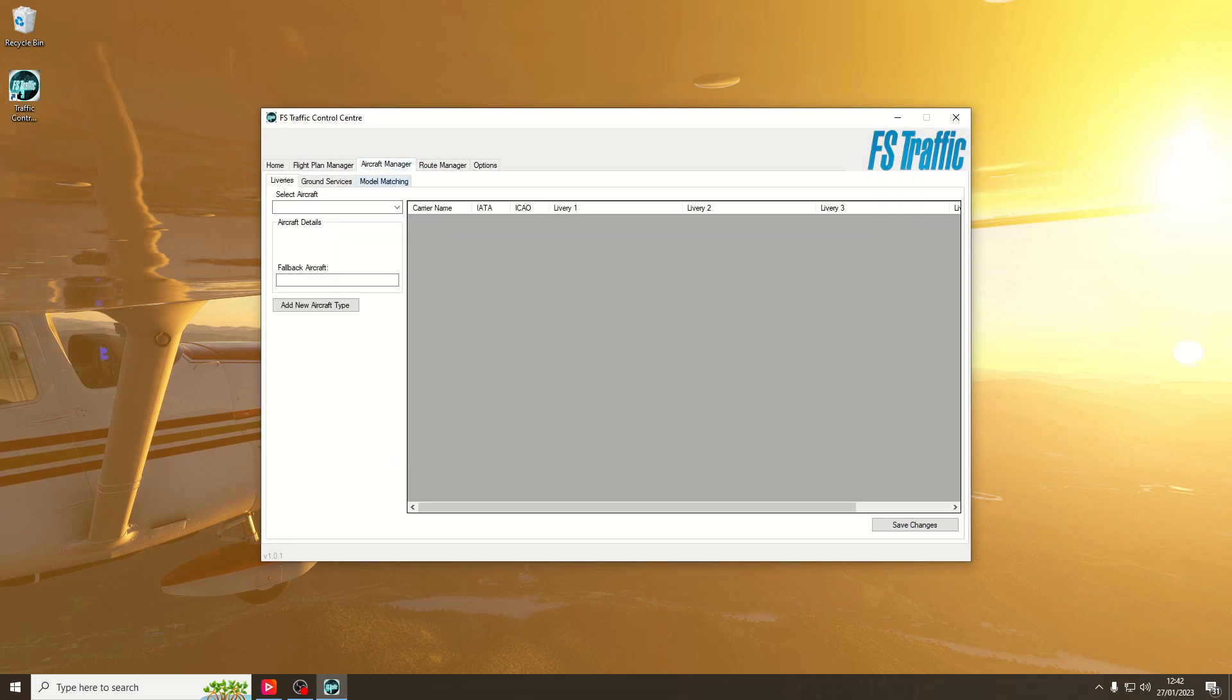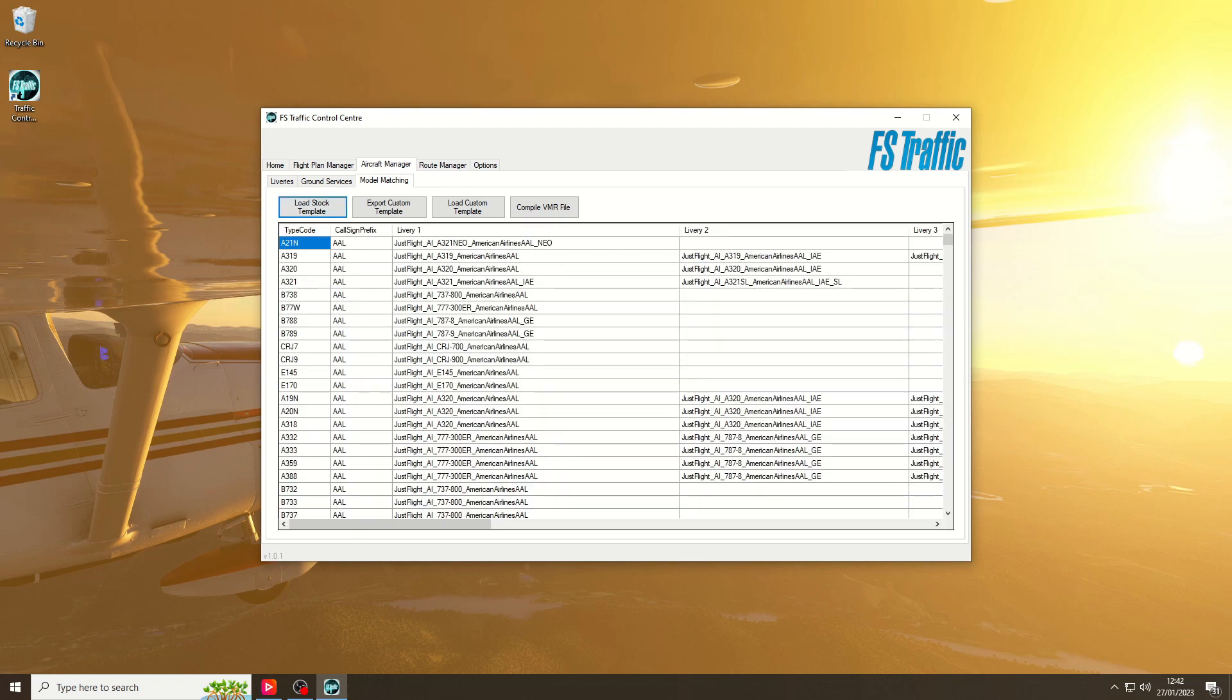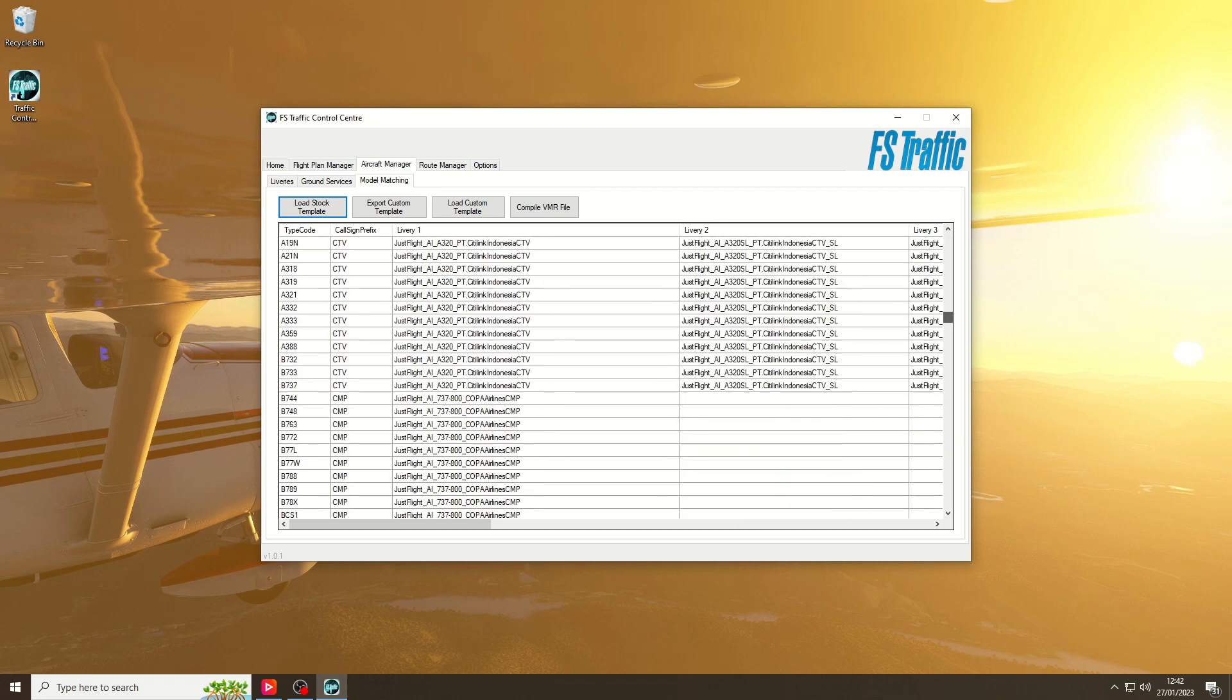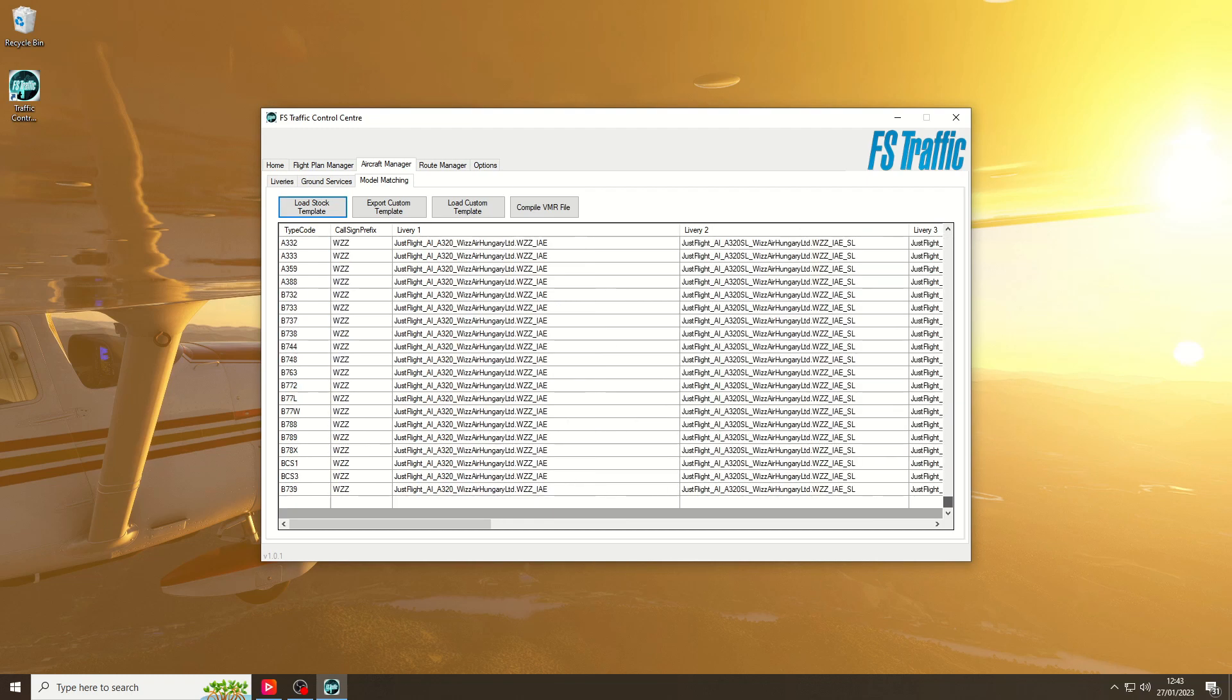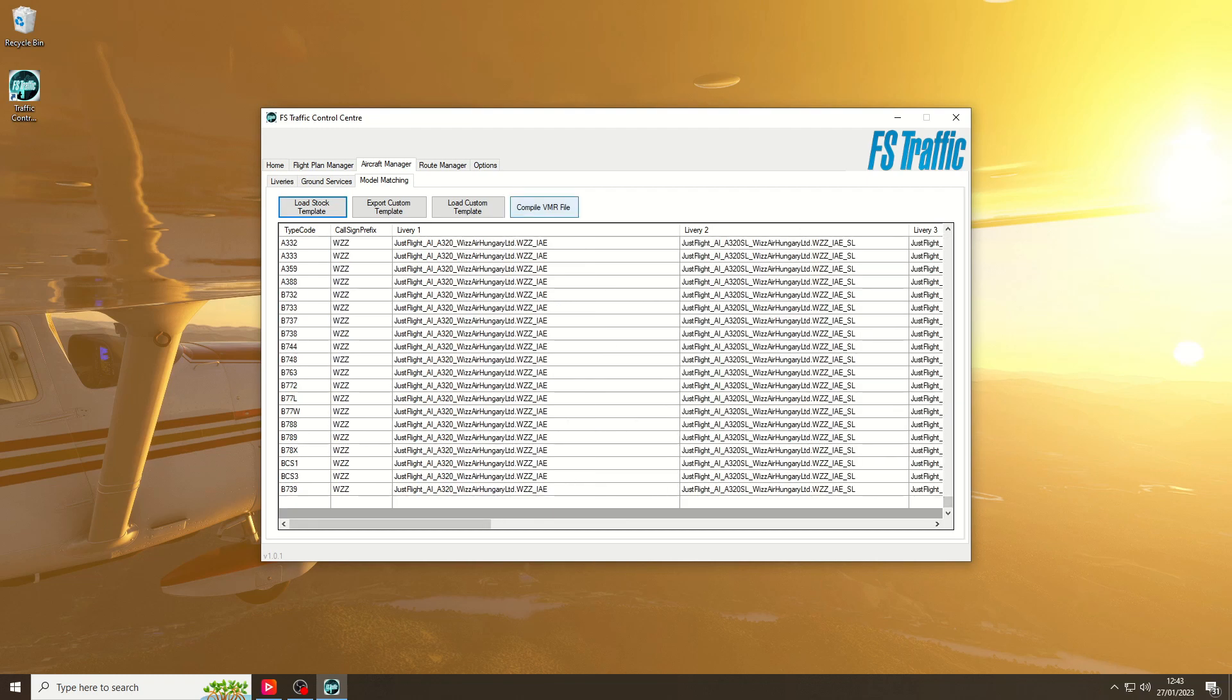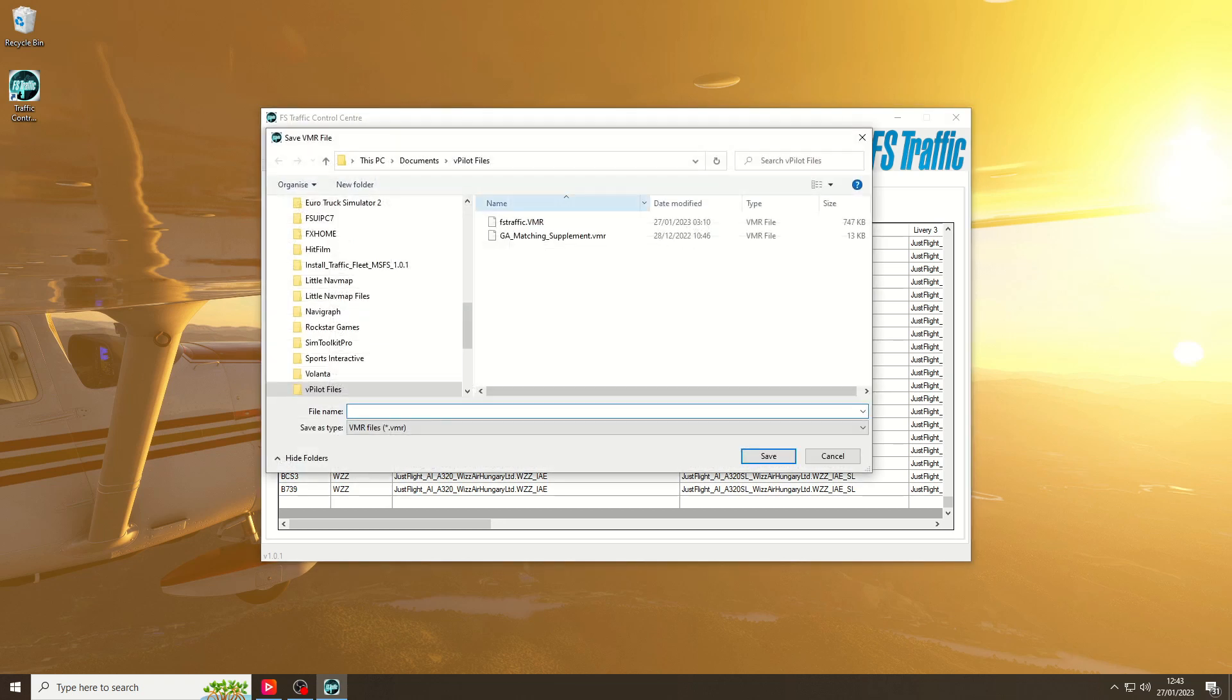Go to Aircraft Manager, Model Matchmaking, Load Stock Template. Once the stock template is loaded, you'll have all the aircraft and liveries in here. You then need to press on Compile VMR File.